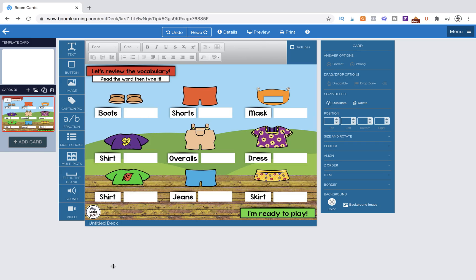Hi, this is Kelly from Pateka Kelly and PlayLearnTalk, and in today's tutorial, I'm going to show you how to create an activity using the fill in the blank feature.